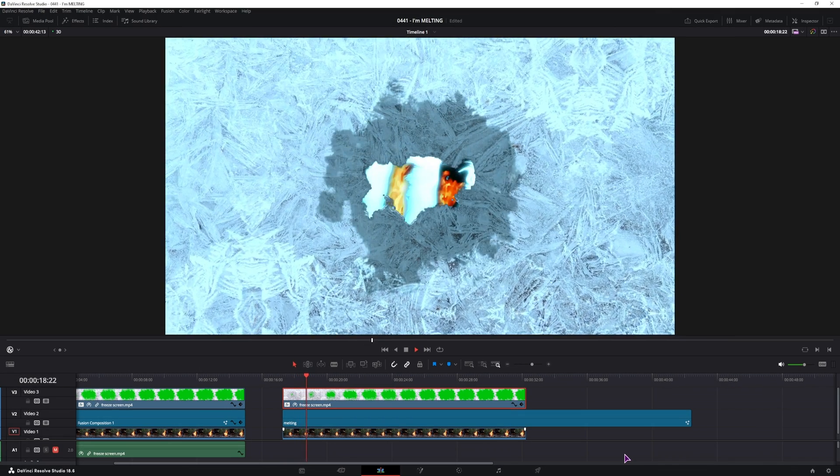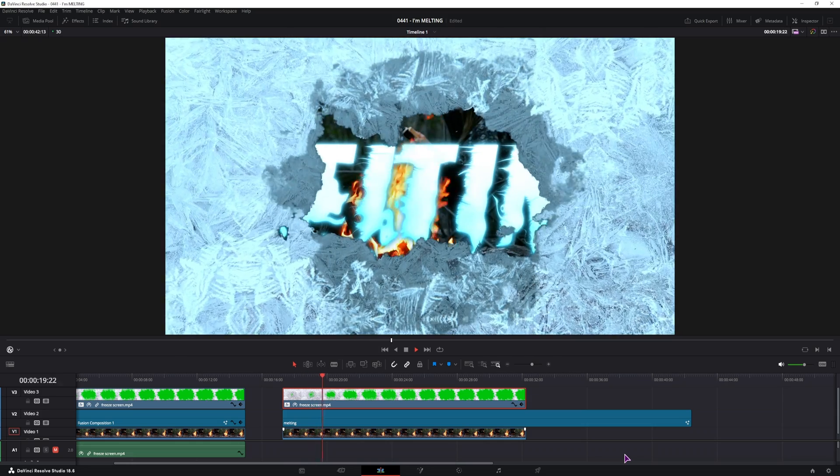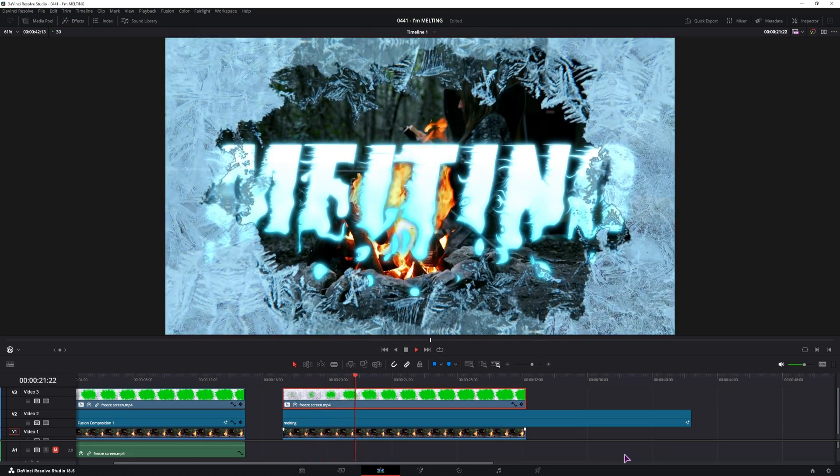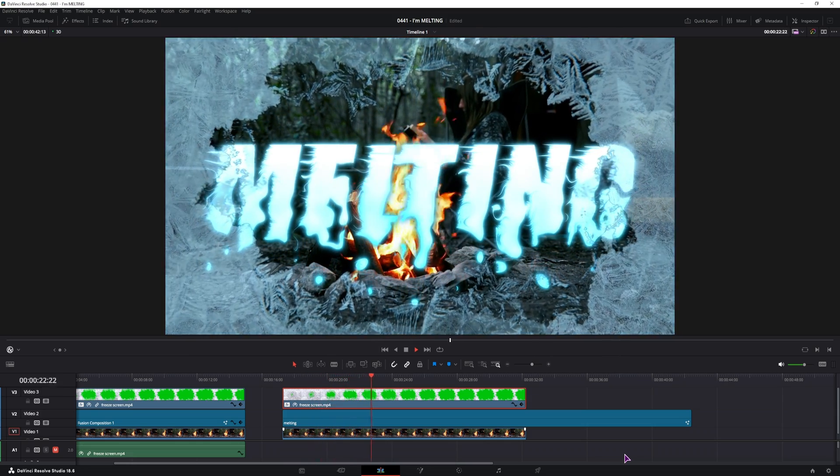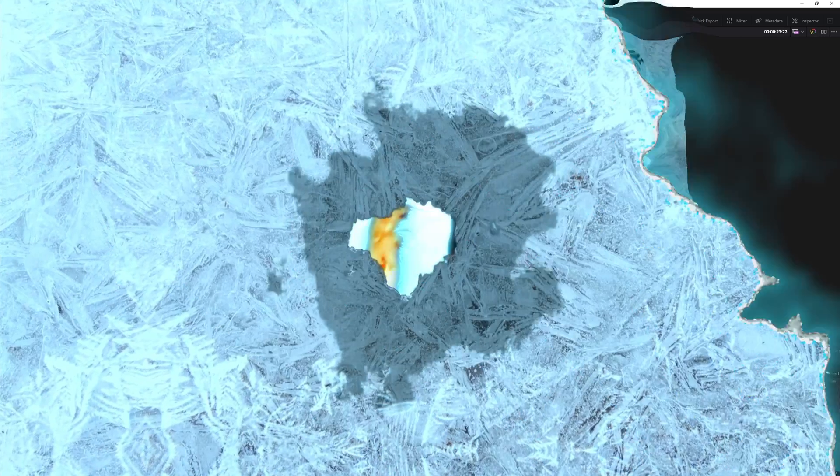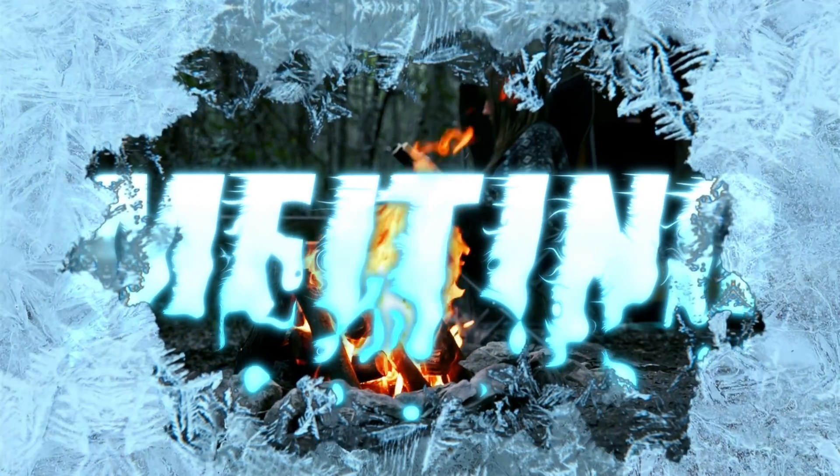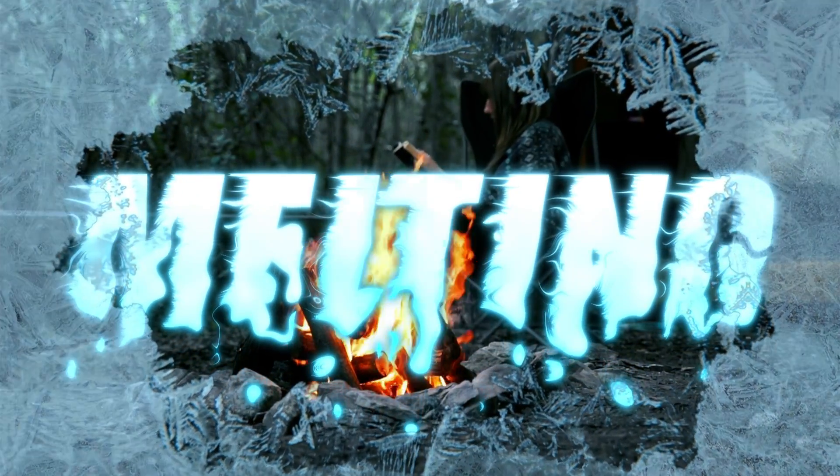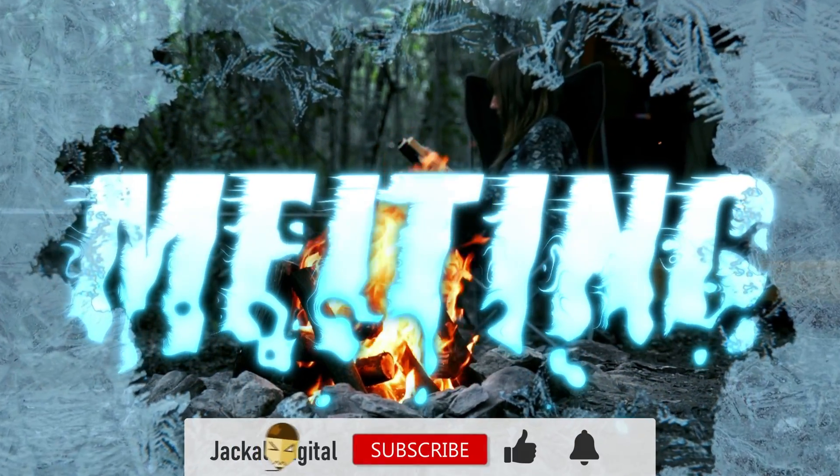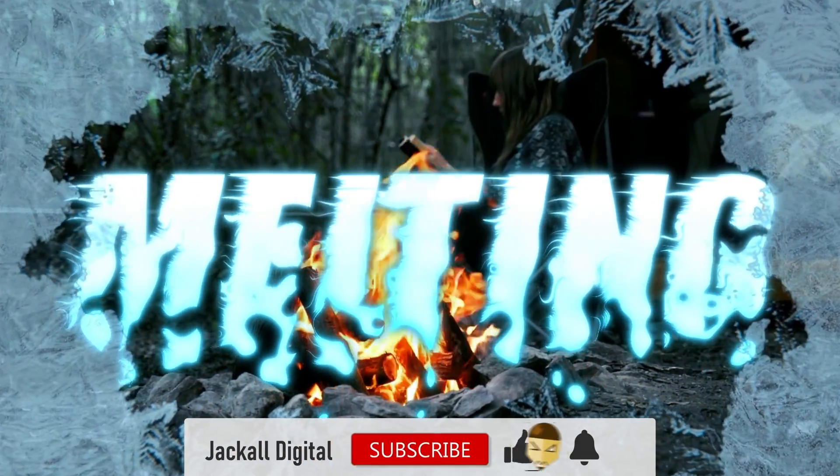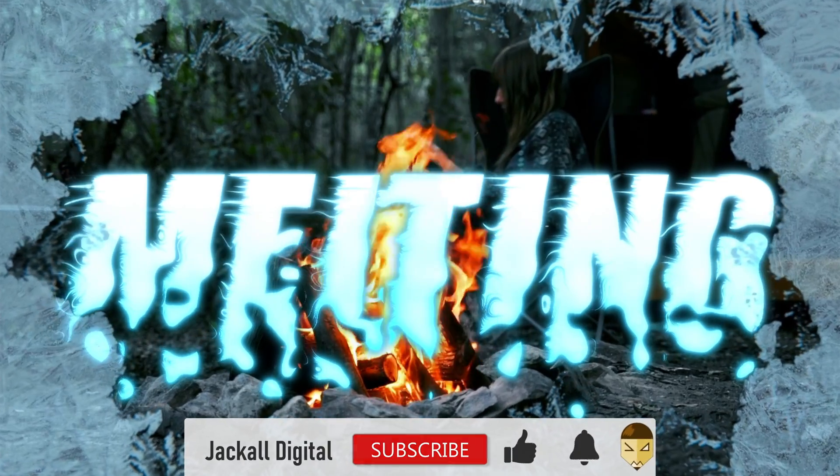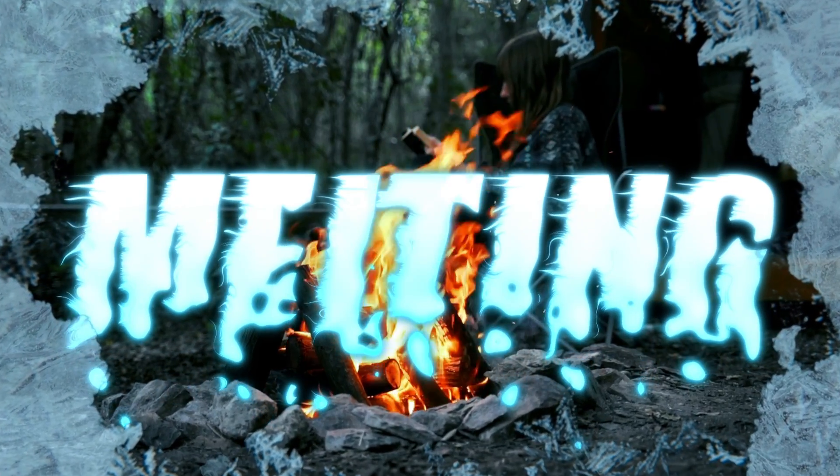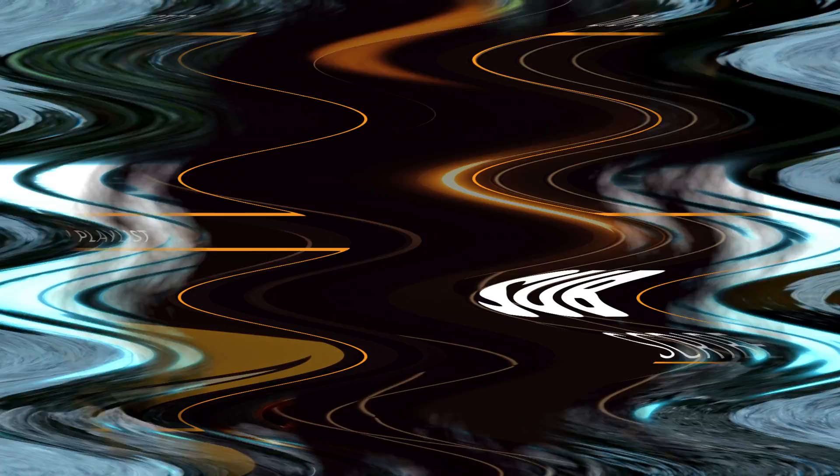And this is the melting effect that you can do quite easily using DaVinci Resolve. And that's how you can make the melting effect in DaVinci Resolve. And if you liked it, subscribe to the channel. I'm Simon, and until next time Jacko, keep it legit long!